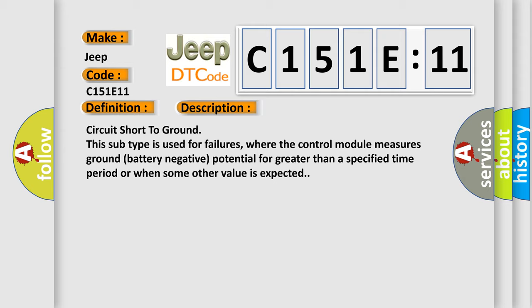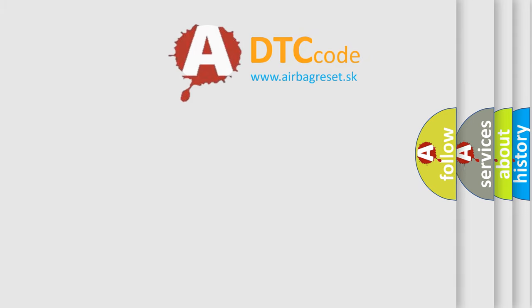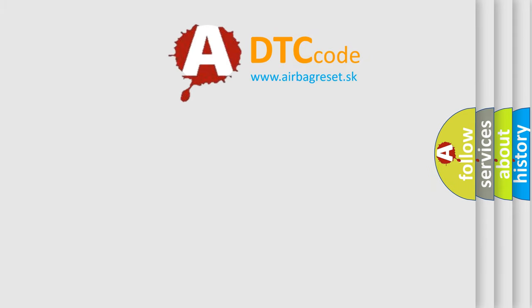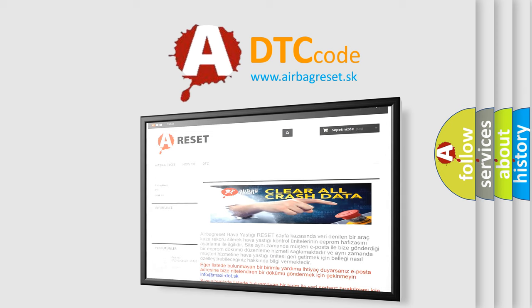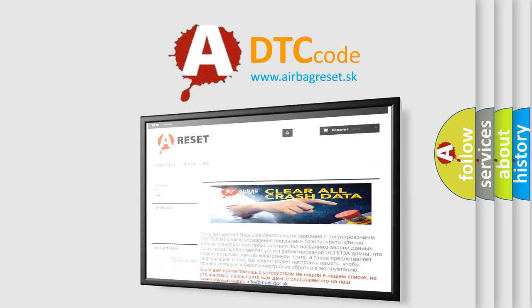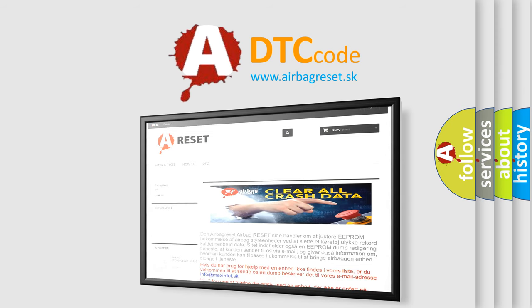The Airbag Reset website aims to provide information in 52 languages. Thank you for your attention and stay tuned for the next video.